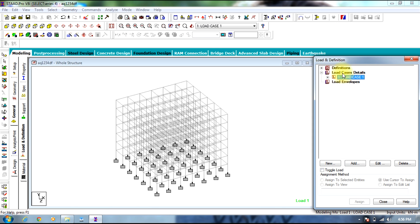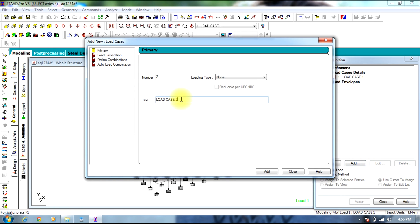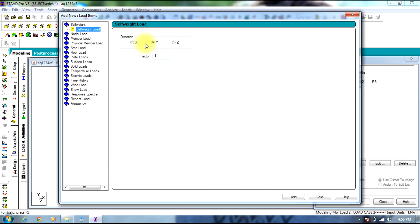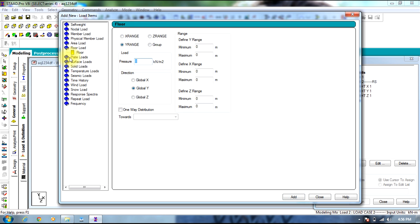Once you are done with the dead and live load, add another load case. In order to define the response spectrum, we need to specify a few parameters. First will be self weight. For the response spectrum, the load should be the same in all directions, so provide self weight with factor 1 in all 3 directions. Then provide a floor dead load of 4 kN per meter square in the range of 3 to 21 meters in all 3 directions.